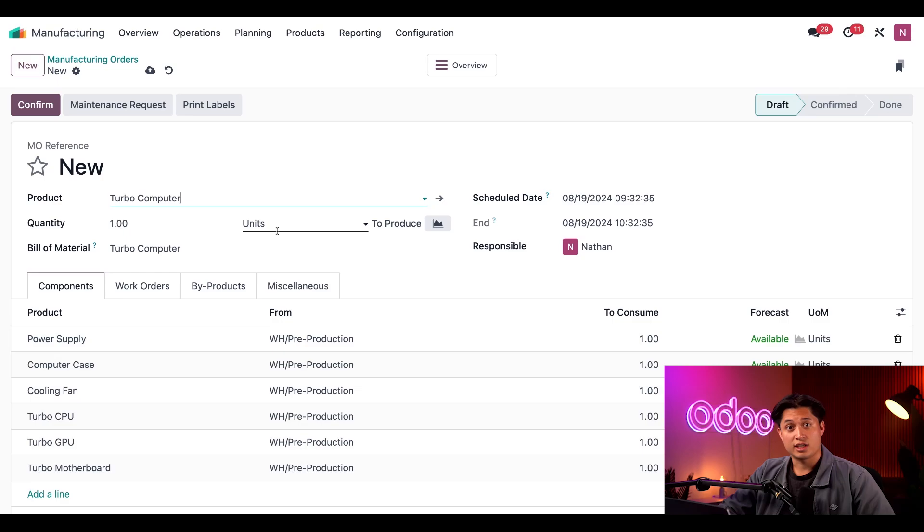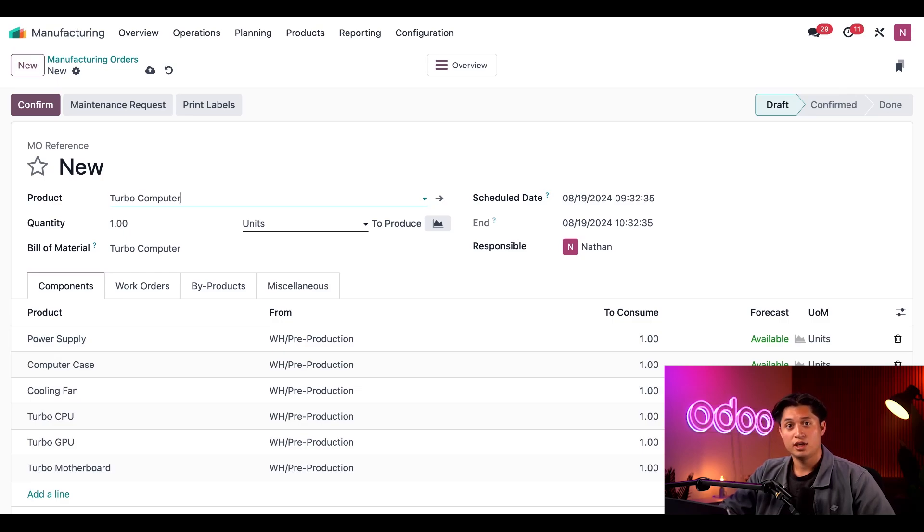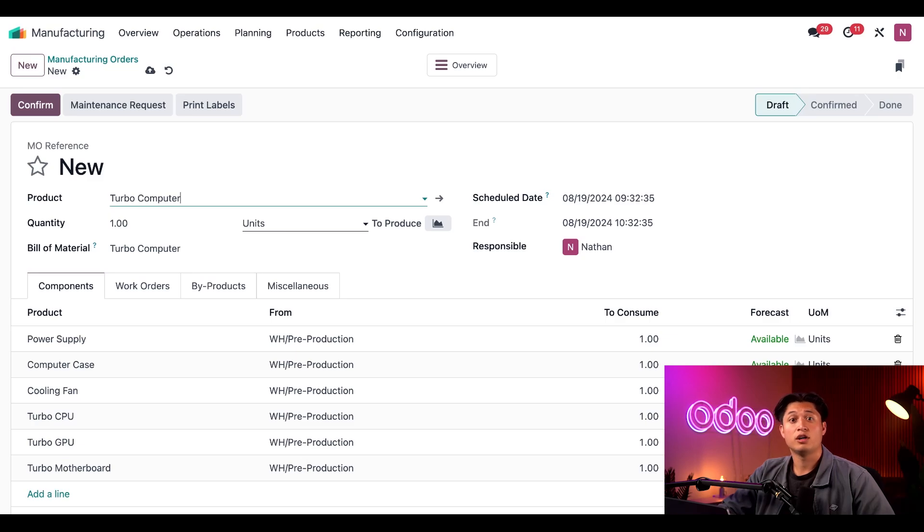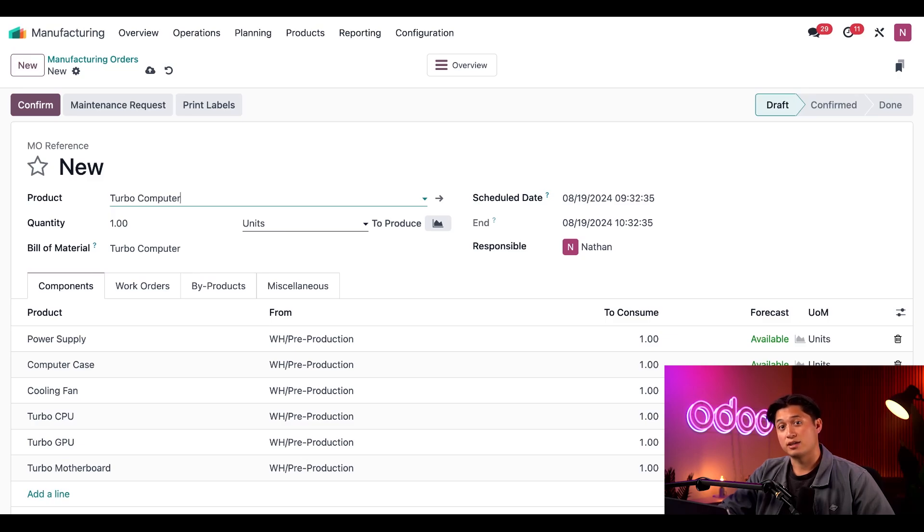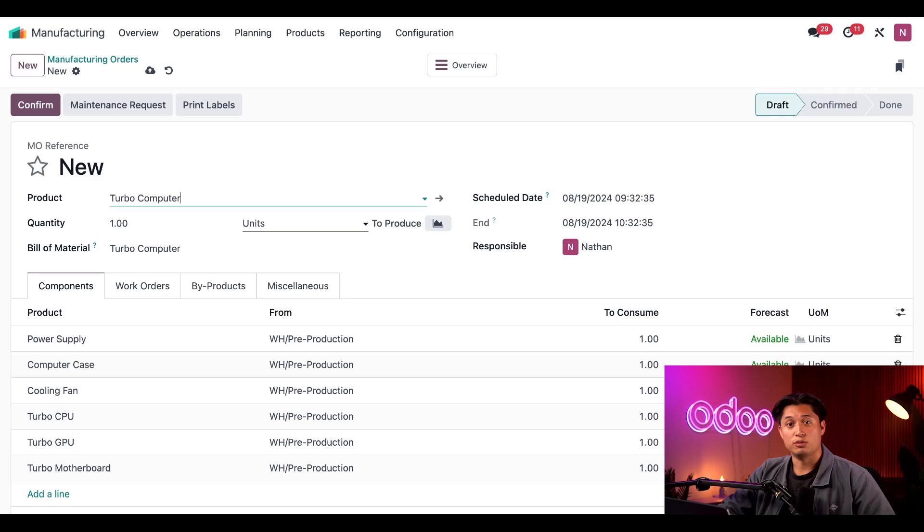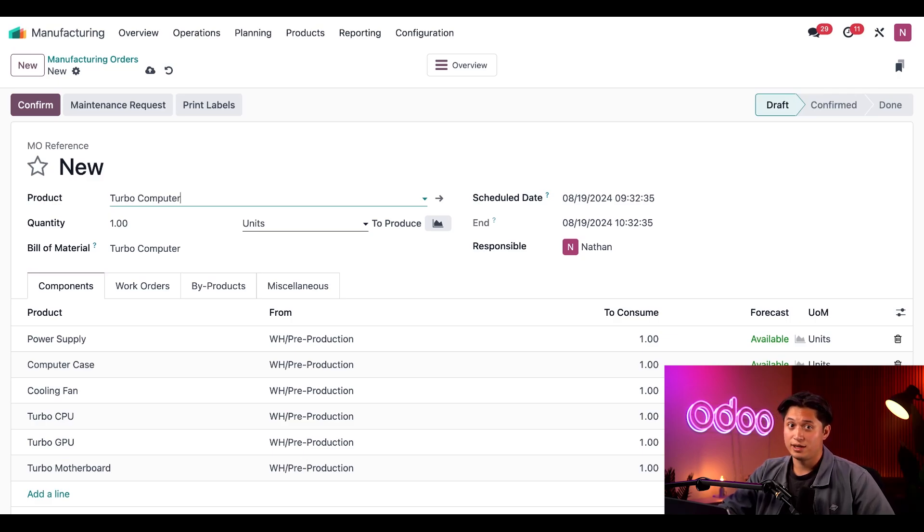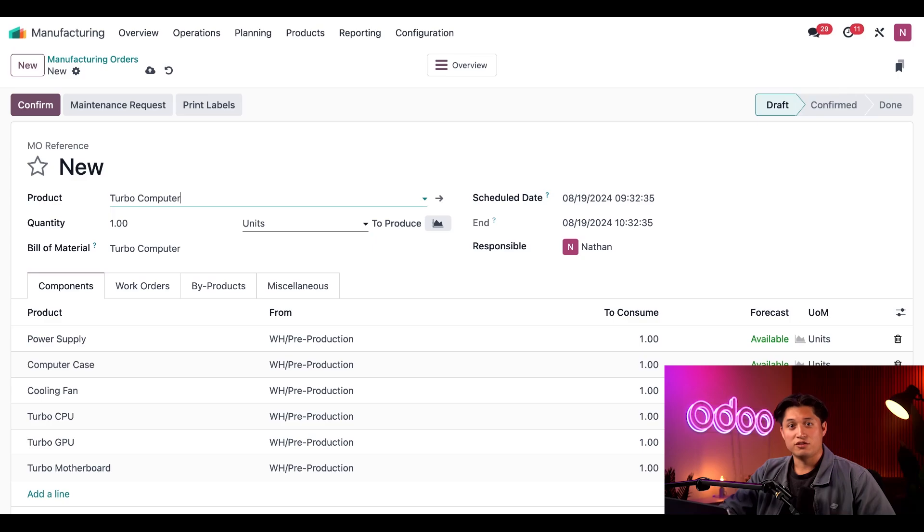As you can see, the kits themselves are not included here, only the individual components within them. The best part is, I can continue using our Computer Essentials Kit to configure the BOMs for different computer models. For example, if we wanted to start manufacturing a basic computer product, all I would need to do is add the Essentials Kit to the new BOM, along with the other required components, or a kit that contains them.